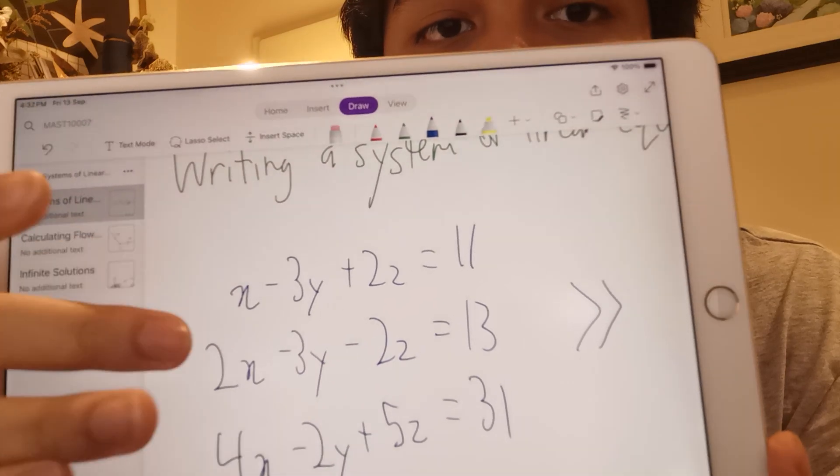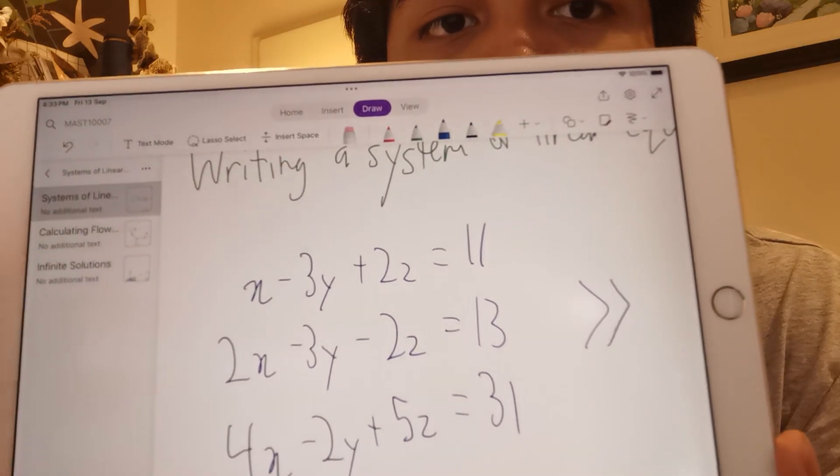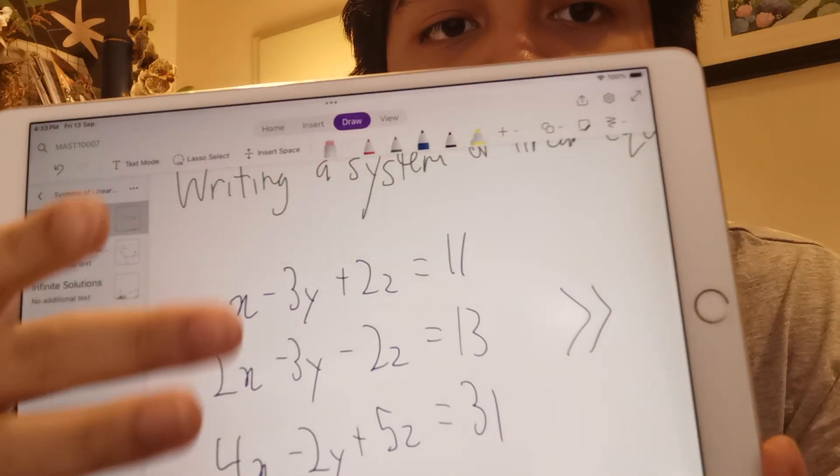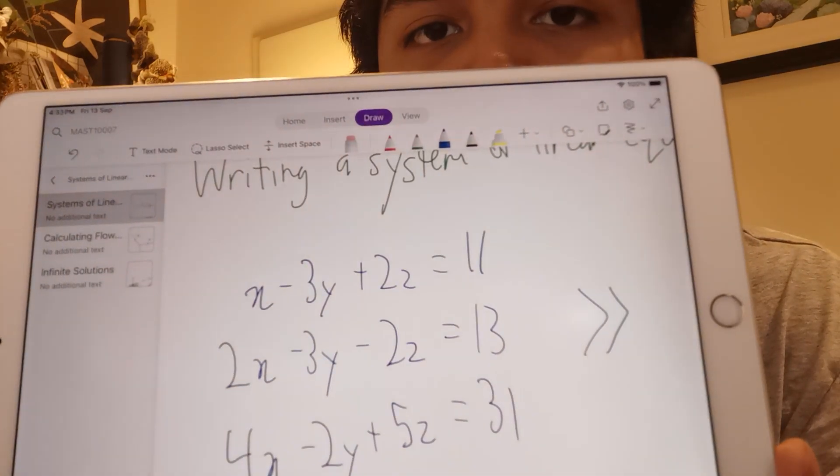So if this minuses that, it'll be like zero x and then that with everything else. And the last thing you can do is just switch rows around.